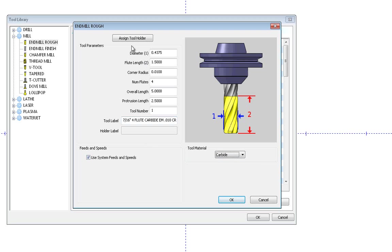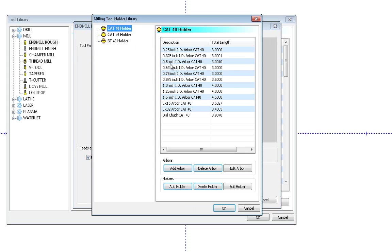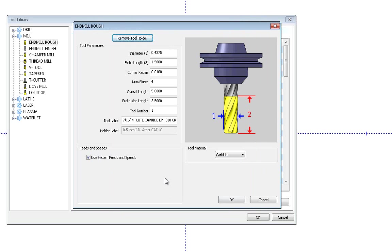You can also assign the tool holder so every time this tool is called, the tool holder is assigned to it as well. The tool holder would be this dark gray area here and this is for simulation purposes only in the software at this time. So you don't have to assign it if you don't want, but if you want it visually there inside the simulation to see if it hits, you can simply assign a tool holder, choose from the list. These can be added and modified as well. And now every time I call this tool, this tool holder will come up as well.